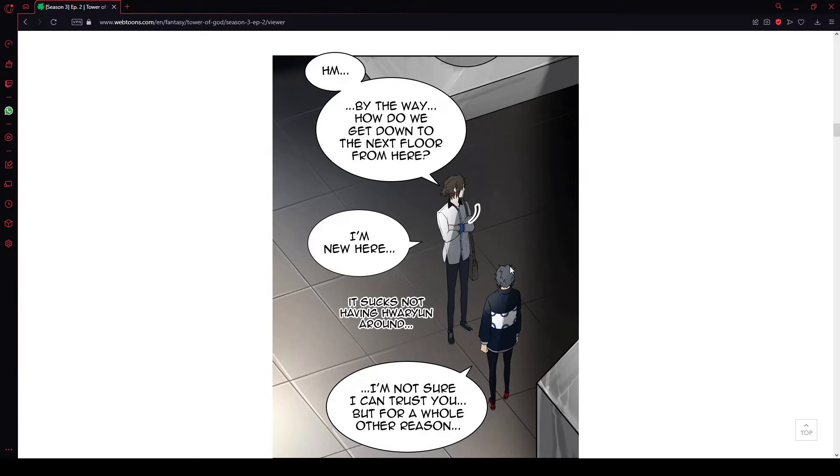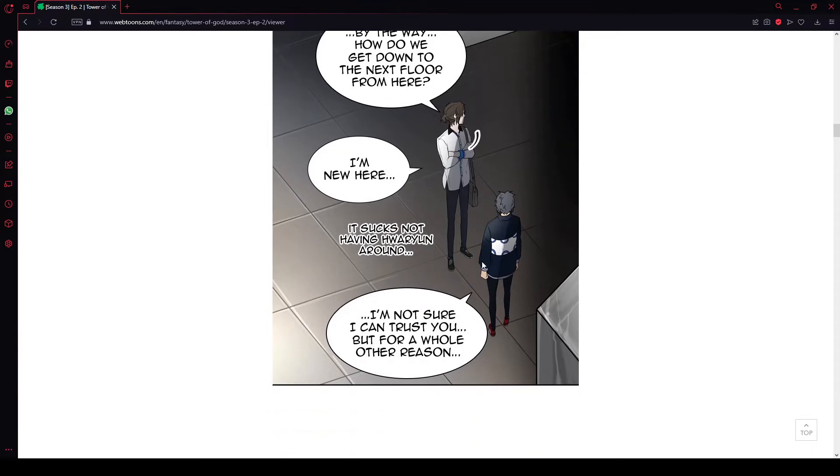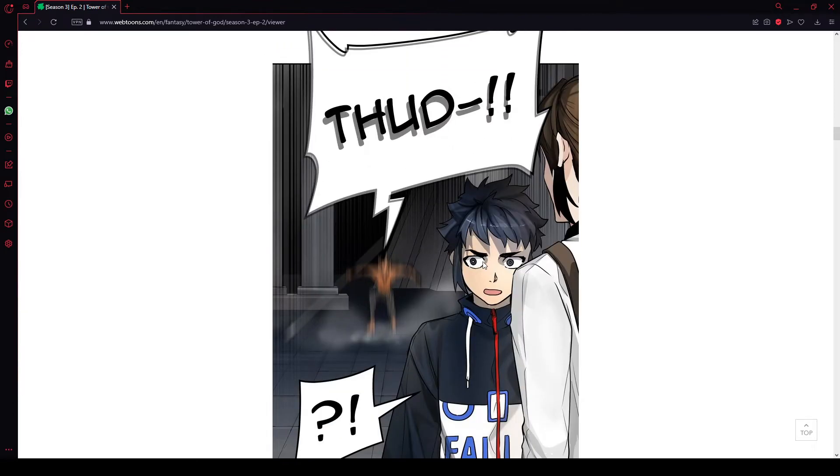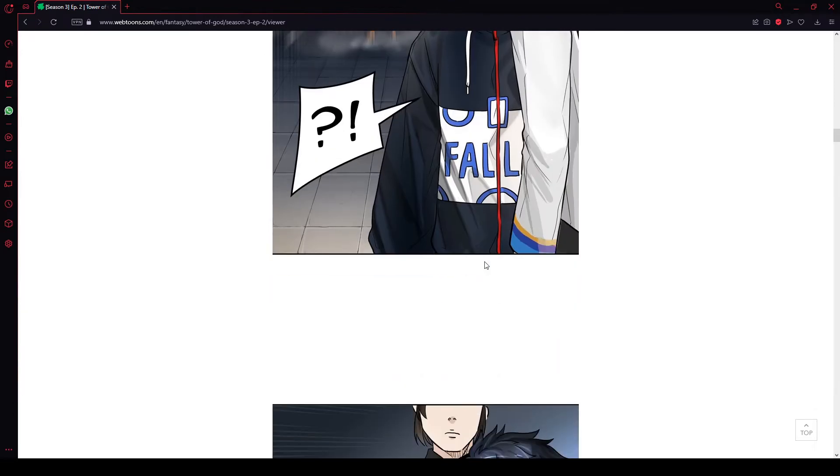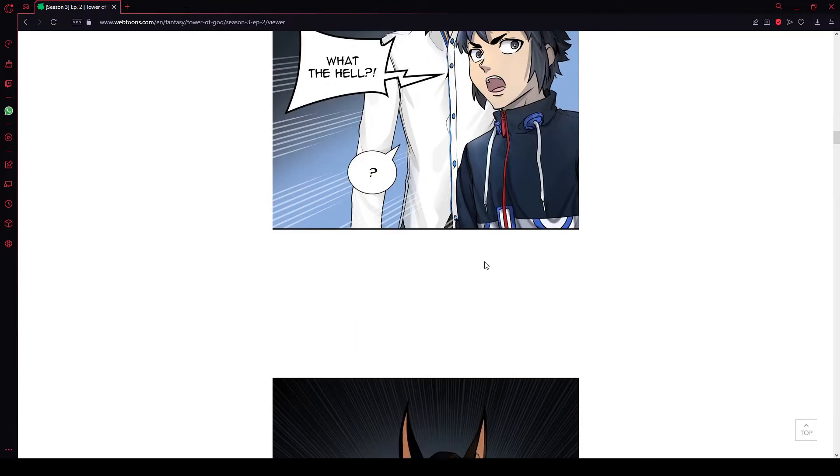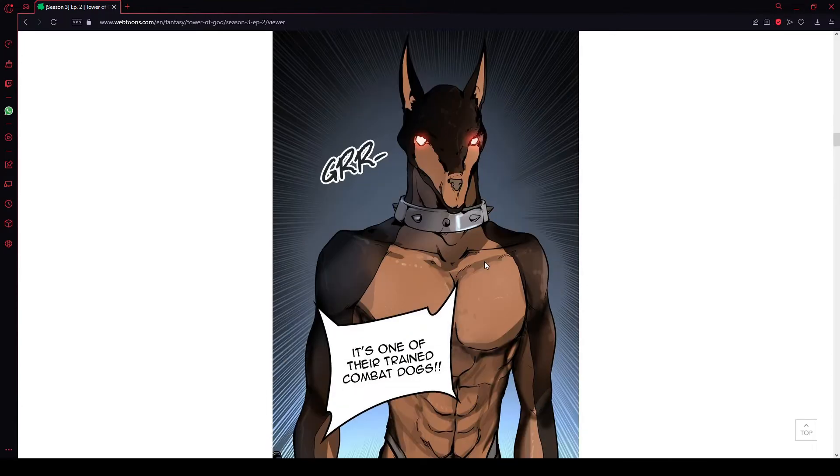By the way, how do we get down to the next floor from here? I'm new here. It sucks not having Horyan around. I'm not sure I can trust you, but for a whole other reason. What the hell? It's a woofer, boys. We got a woofer, man. It's actually just a dog. Jesus Christ.